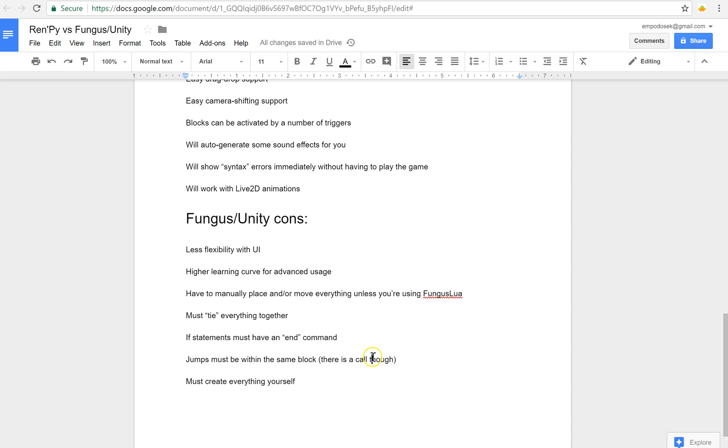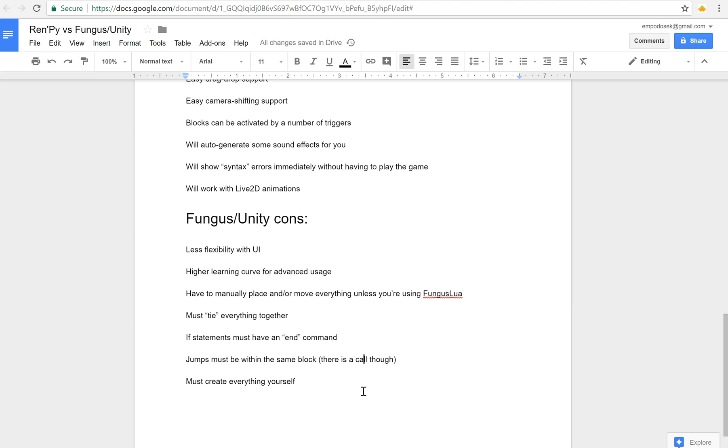You have to make that yourself and that's why I don't have an example for you right now because that would take me a while to have an equivalent set of UI that RenPy can automatically produce and allow you to edit pretty flexibly. Obviously there is more overall flexibility for UI with Fungus Unity because it is still in Unity just with Fungus elements, but you have to do everything manually. You have to do everything yourself. You have to tie everything together.